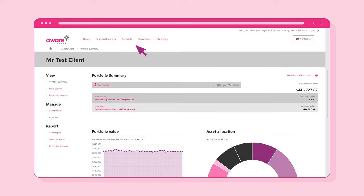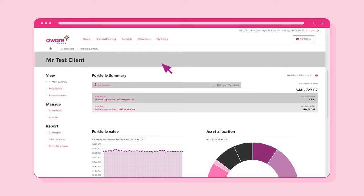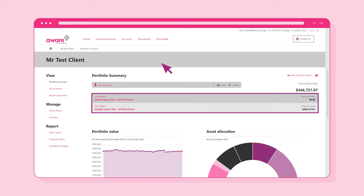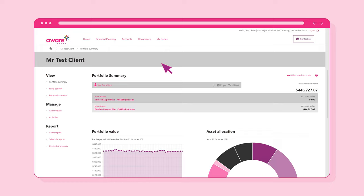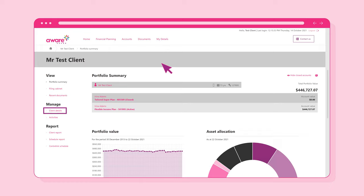Now, click on the Accounts link at the top of the screen. This page will give you a summary of your portfolio. You'll be presented with a list of your accounts and a summary of your investment portfolio. From this page, there are a number of menu options on the left side of the screen. You are able to access your filing cabinet and recent documents, view your details, generate reports and Centrelink schedule.